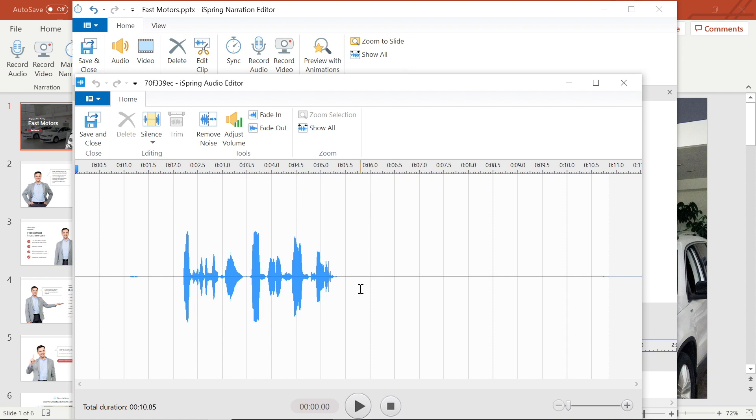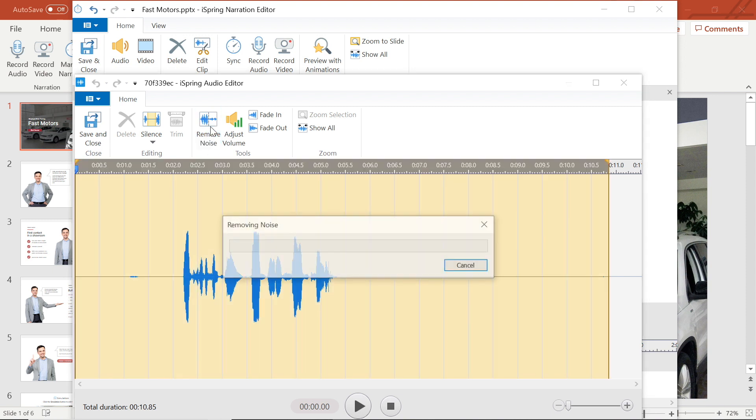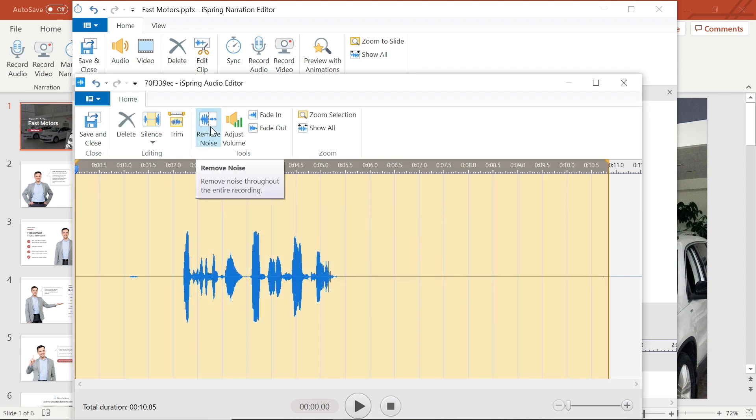The first thing I'm going to do is add the Remove Noise Filter. I love that iSpring has this option so that I can filter out some of the ambient and background noise and make my recording sound more professional.